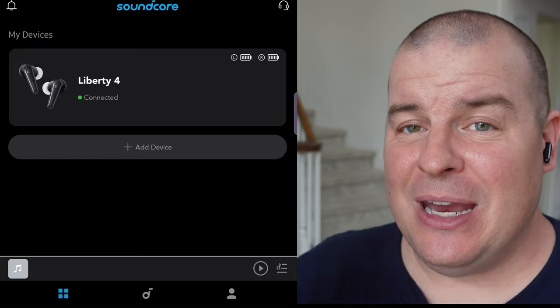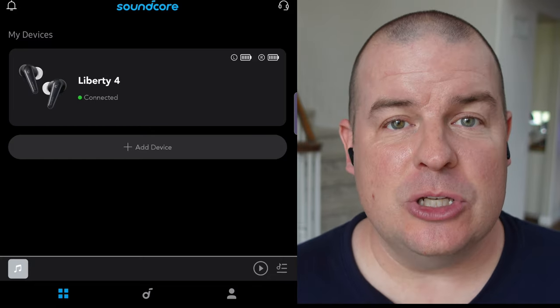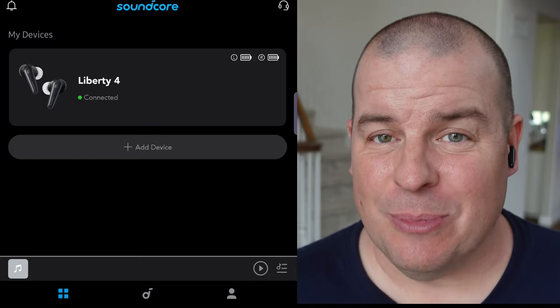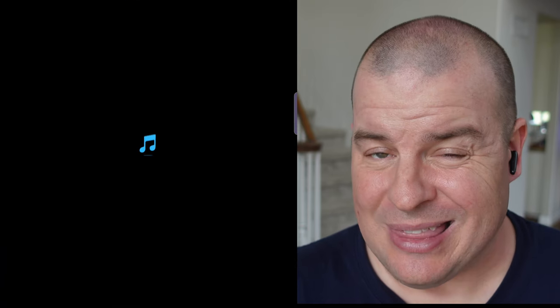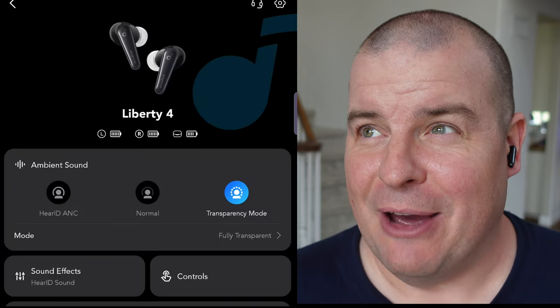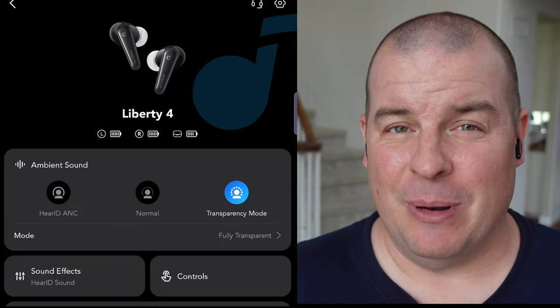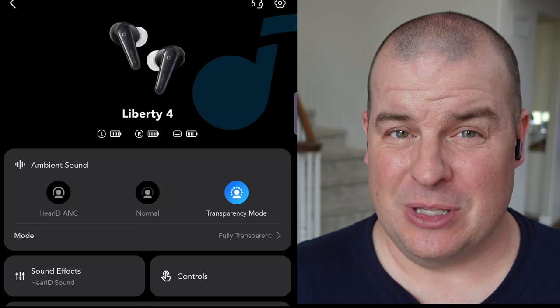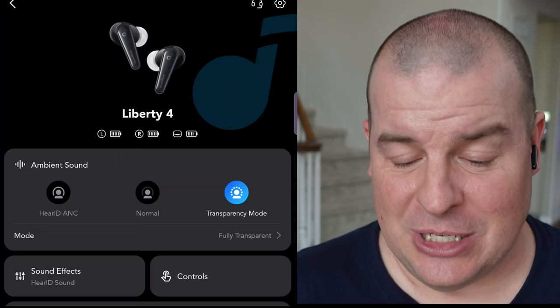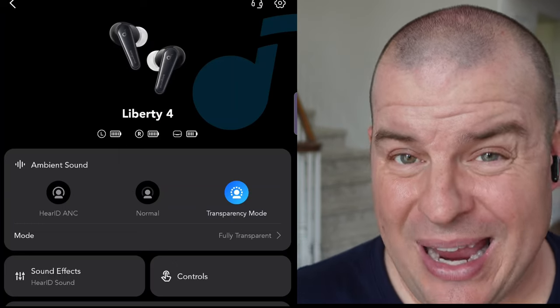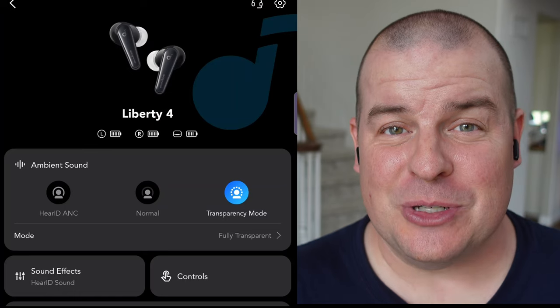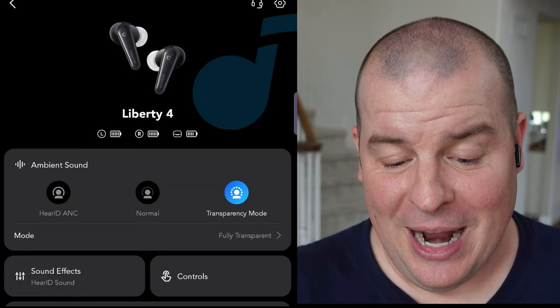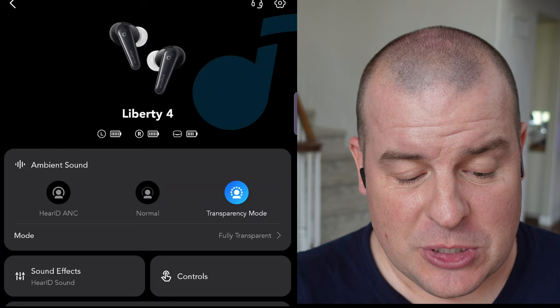Once you do have them added, this app is so customizable. You can change so much about these. I think this is definitely the most customizable earbuds I've seen in terms of everything that you can change. It's really cool. And I think they have the most features as well that I've seen on earbuds. Pretty intense stuff.